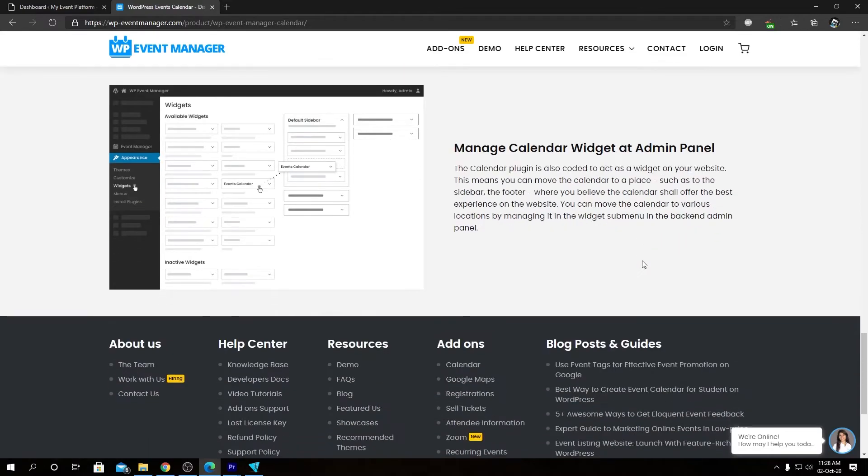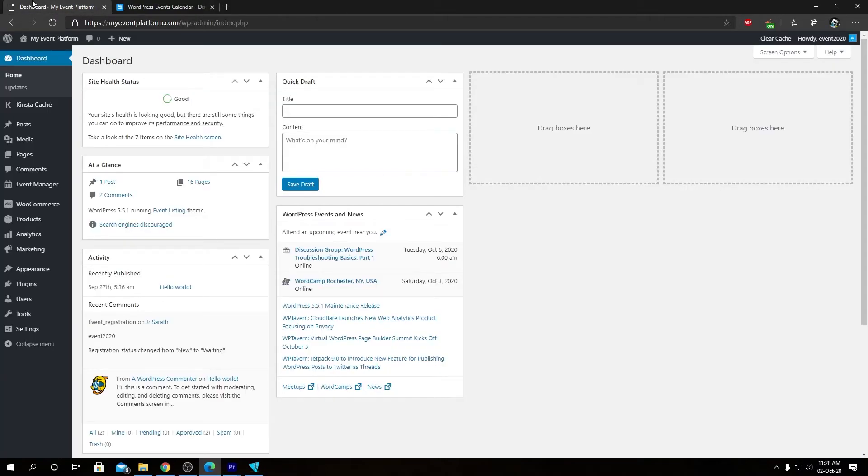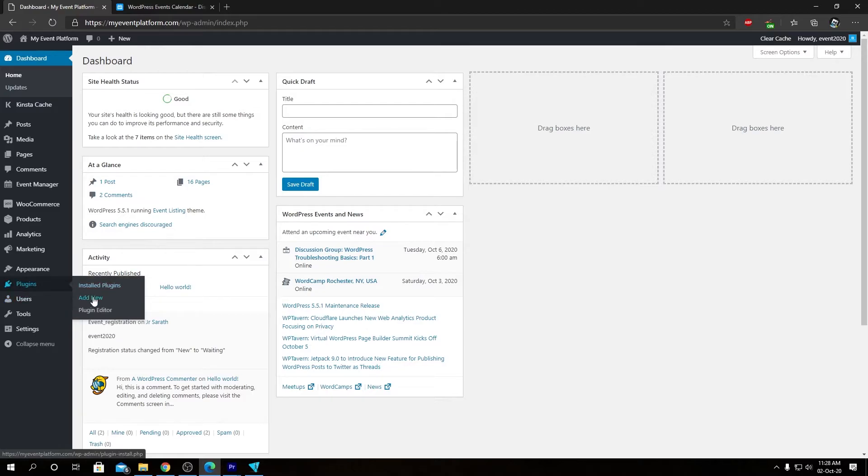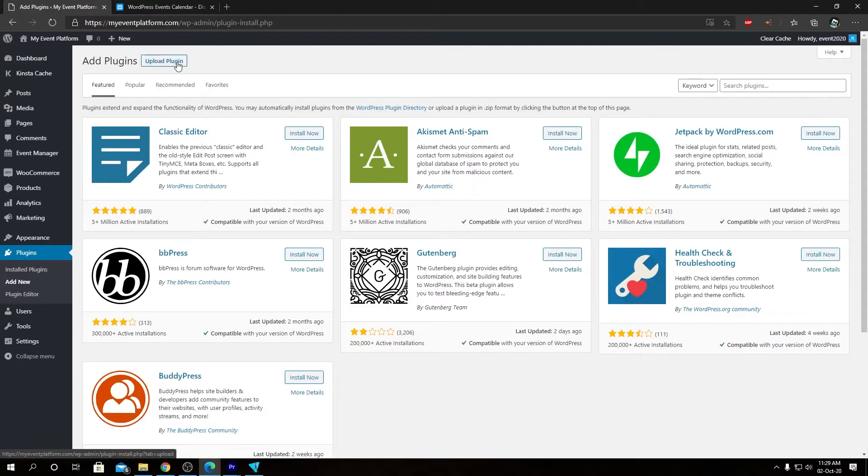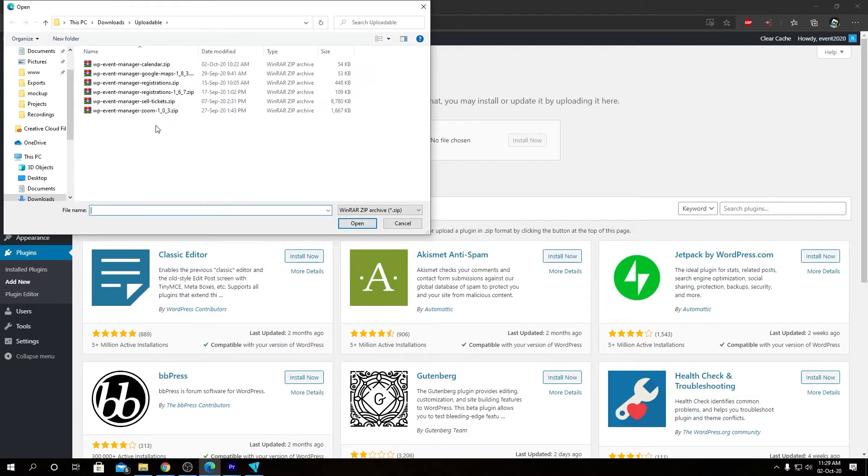That was our quick feature rundown. Let's show you how to install and activate this plugin in the WordPress environment. Go to your WordPress plugins, then click on Add New. From here we're going to click on Upload Plugin, then choose our file.